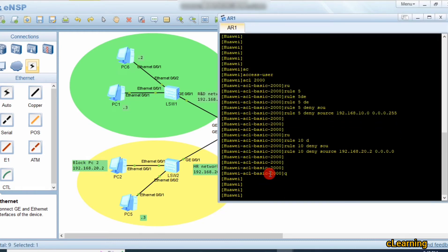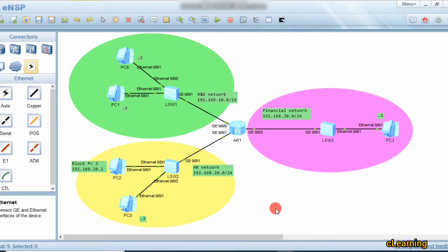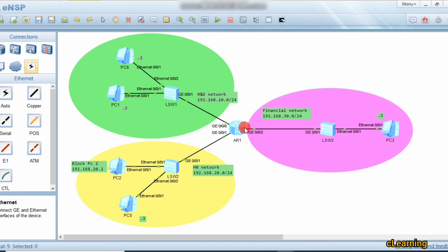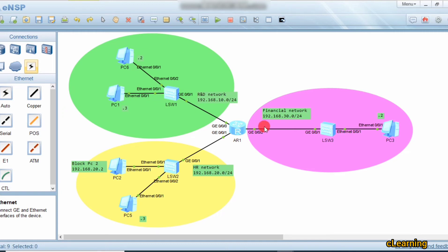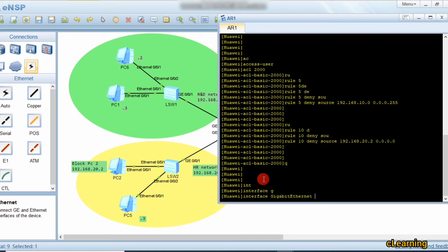We apply this ACL on the interface facing the Financial network, because we don't want to block traffic between other networks — those remain fully reachable to each other. Only the R&D network is blocked from reaching the Financial network, and only the specific IP from HR is blocked. Any traffic coming toward the Financial network passes through this interface, so the router will deny those IPs there.